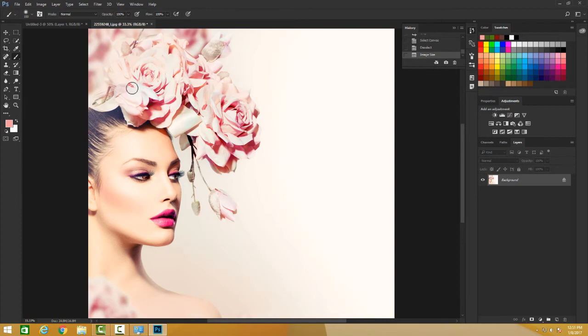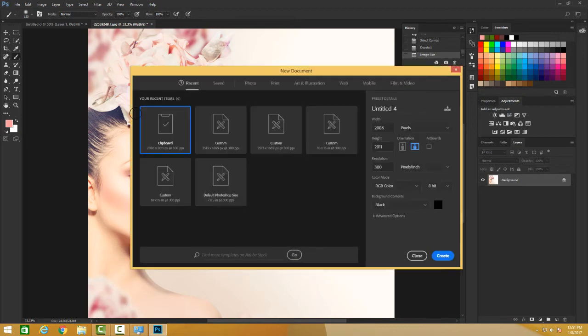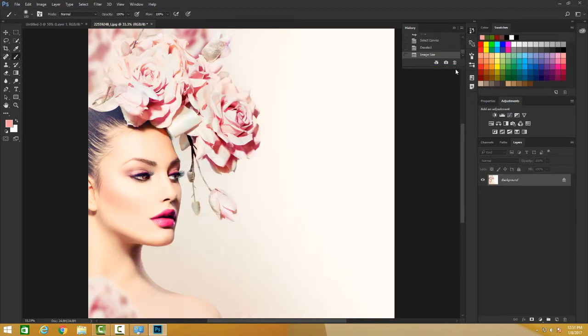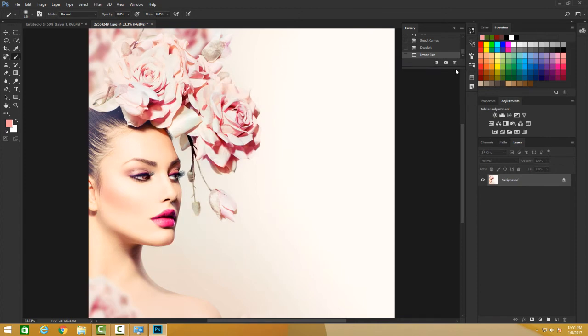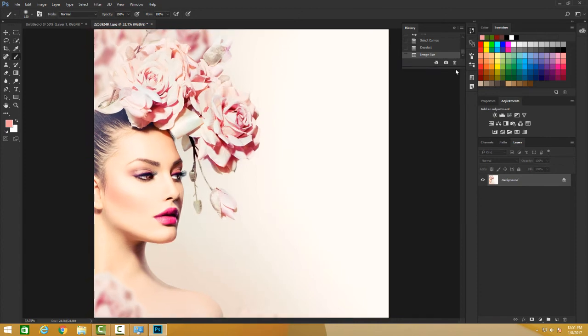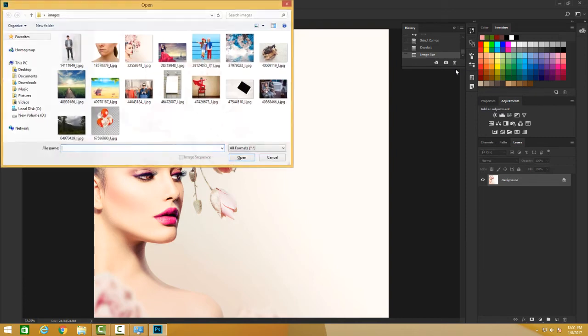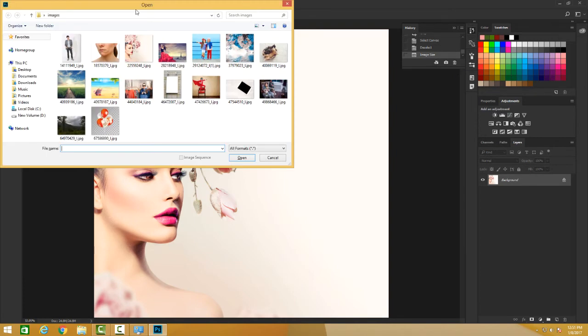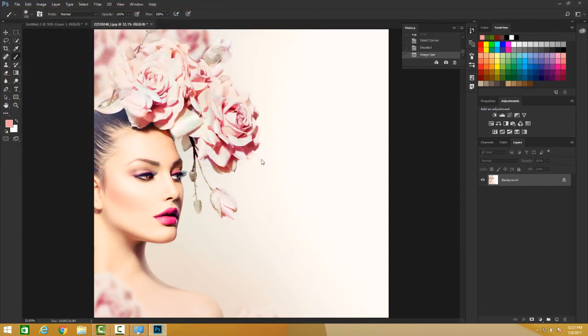I can also have a new image by just doing Control or Command N. I have a new image, not going for it, I'm just canceling. Or if you want to open an existing image, you just do Command or Control O and you have this.